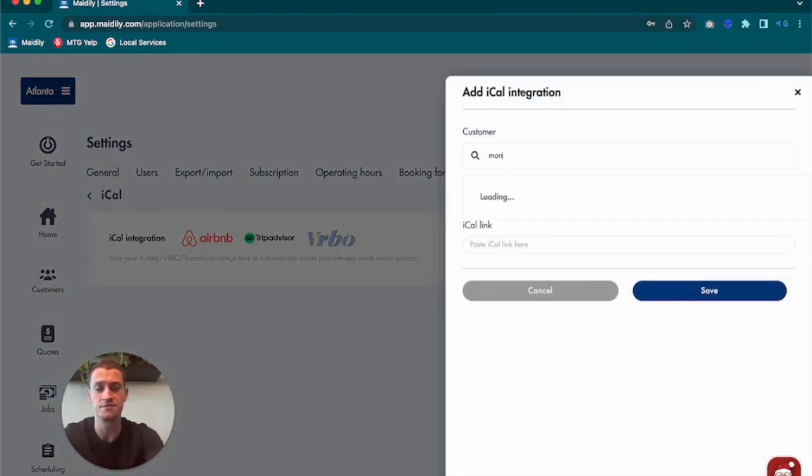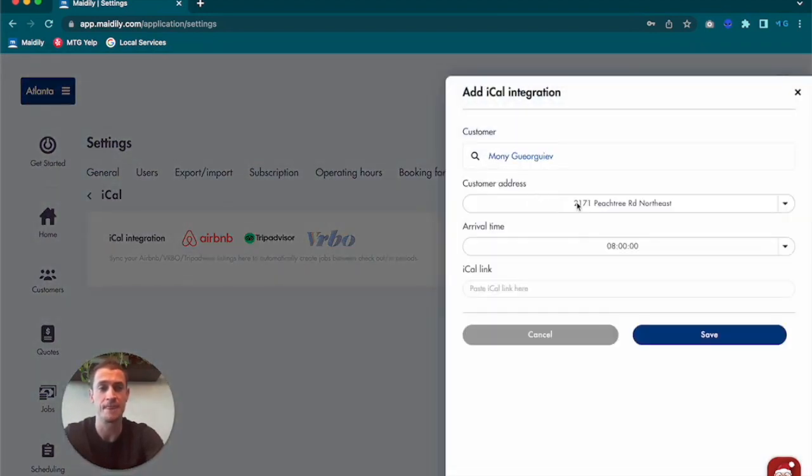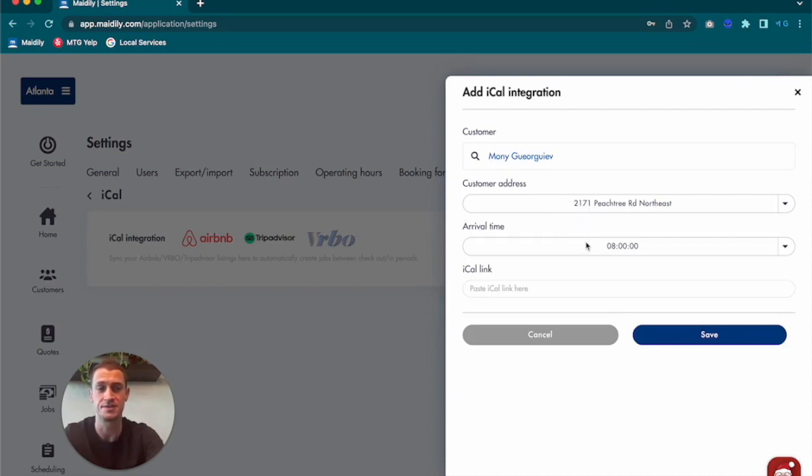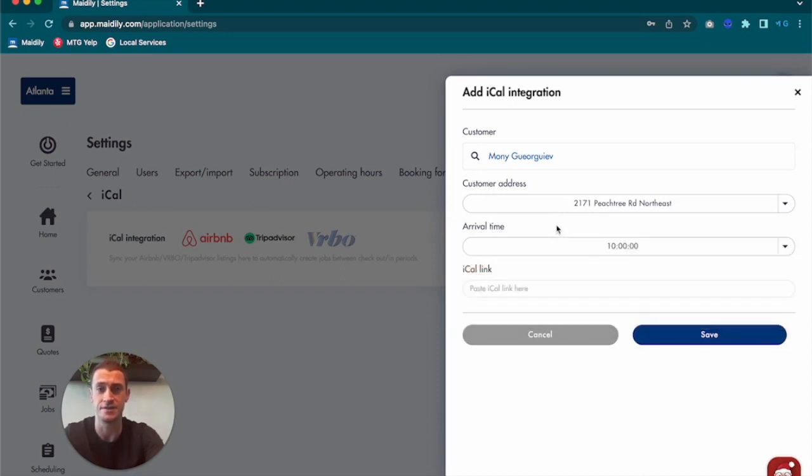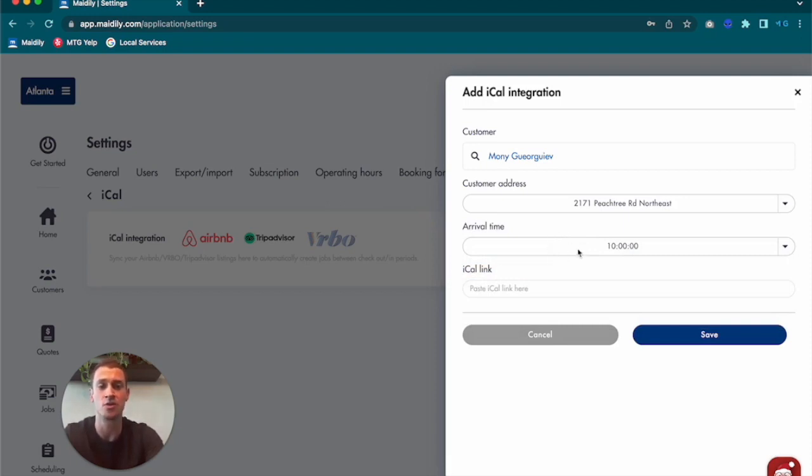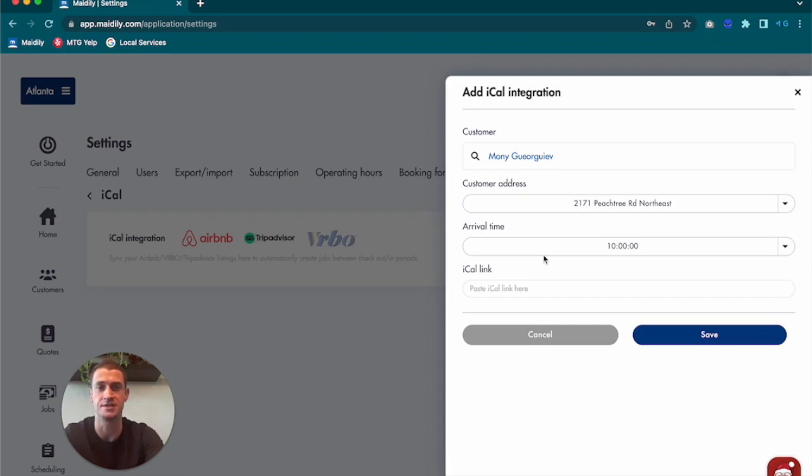What you're going to want to do is find that customer first. Select the right address for which you want the jobs to be created under. Again, they can have multiple addresses. Select your arrival time. Your arrival time should correspond to their checkout time. So if the checkout time is set to 11 or 10 a.m. or 12 p.m., you want to make sure that your arrival time is right around there or shortly after so you can get there on time before the next customer checks into their Airbnb or rental property.